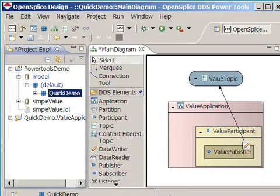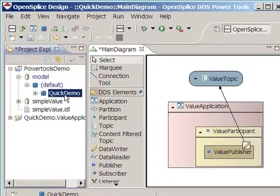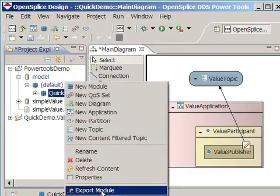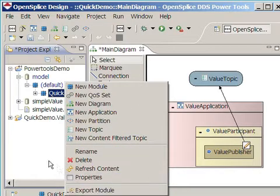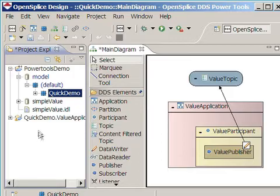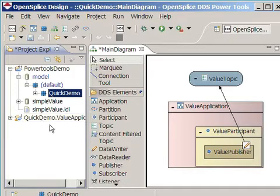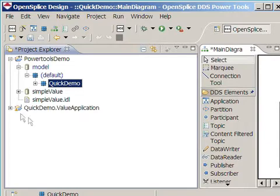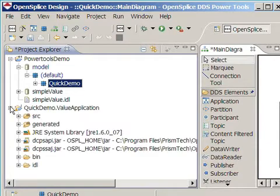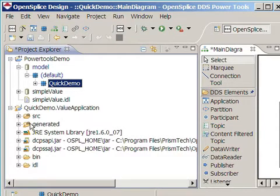The last step of the previous part of the demo consisted of the command export module. This has created a new project called quickdemo.value application, which we are going to explore now. We are particularly interested in these two created packages, source and generated.